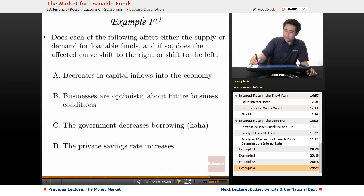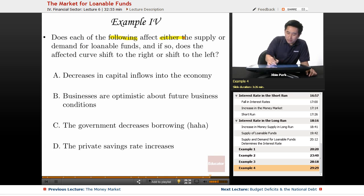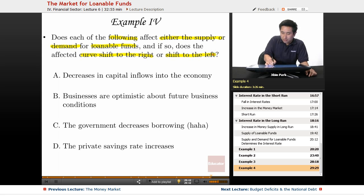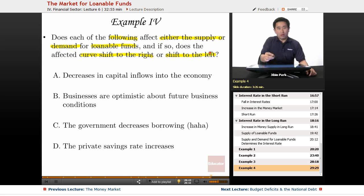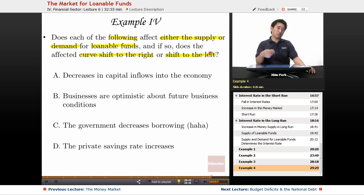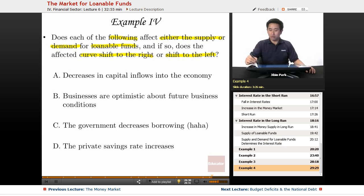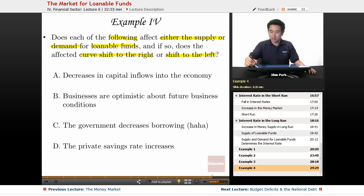The final example here: Does each of the following affect either the supply or demand for loanable funds? And if so, does the affected curve shift to the right or shift to the left? I'll go through each of these four situations and determine if it's the supply or the demand for loanable funds, and then go over the directions.